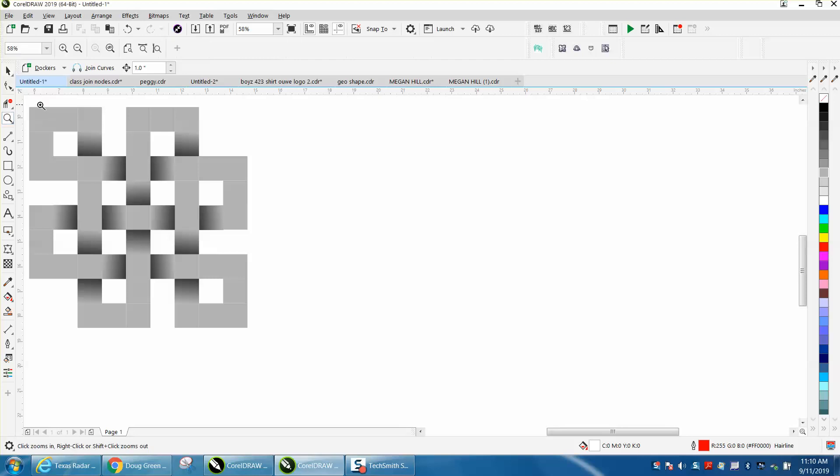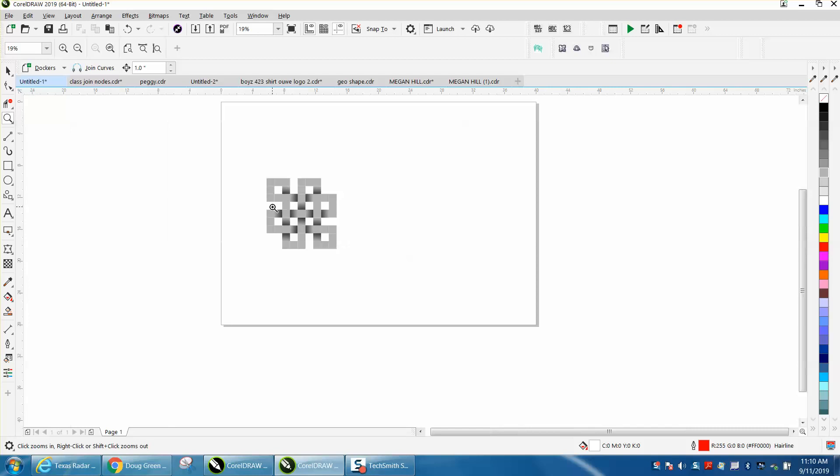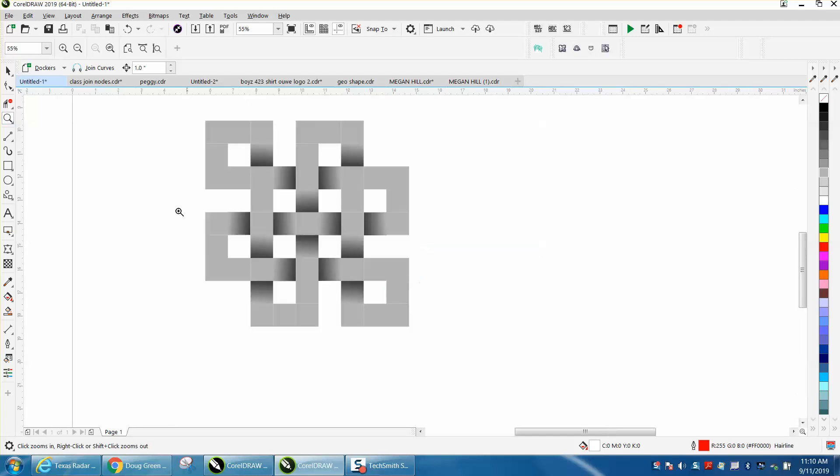Hi, it's me again with CorelDRAW tips and tricks. I'm going to show you how to create a pattern like this. I'm going to call it a geometric pattern. The best way to do it is to take a line, holding down your control button, and make it nine inches.